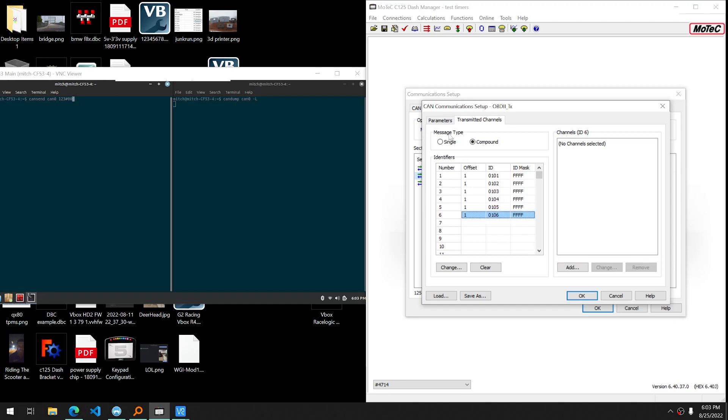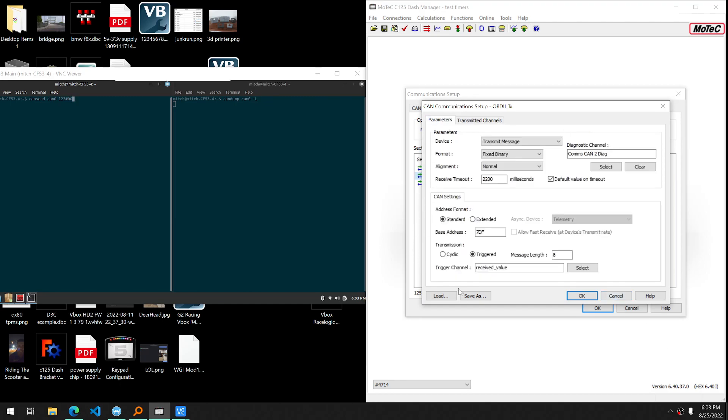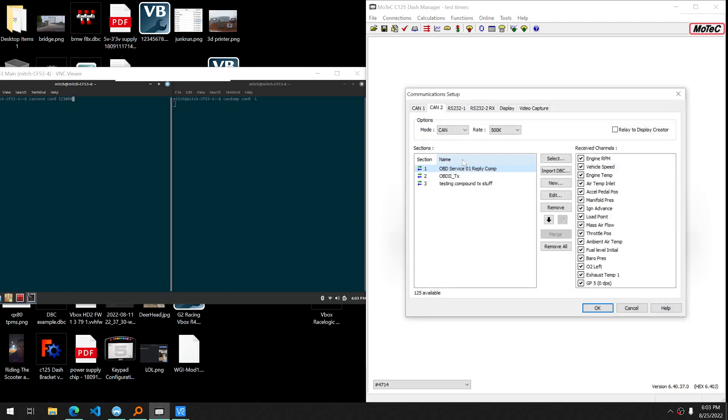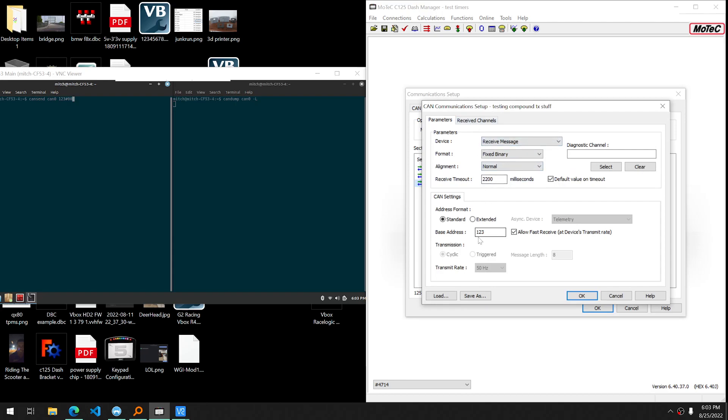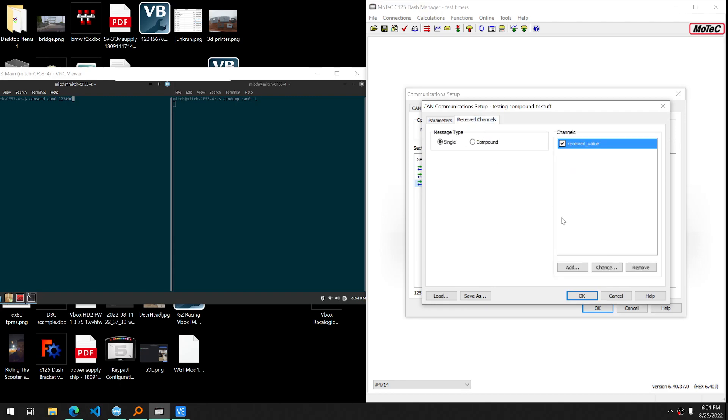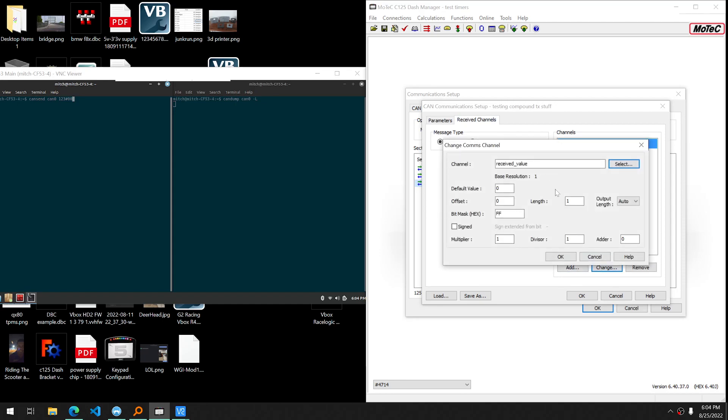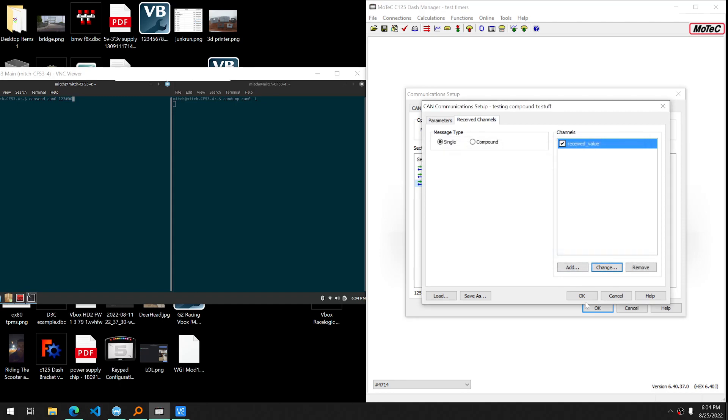I bring that up and these numbers come in importance when we start getting into this triggered situation. Our trigger channel is received value. That received value is coming from this message here that I'm sending at base ID 123. It's just the first byte in the message. Just kind of raw equals actual scenario.